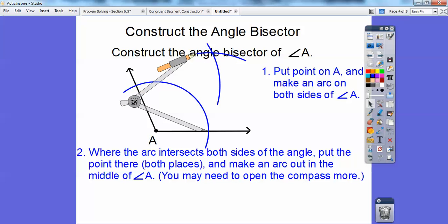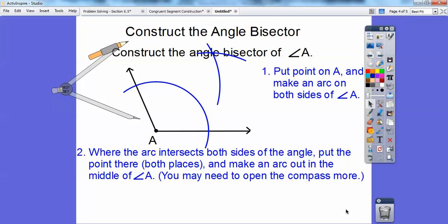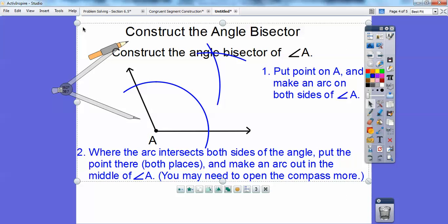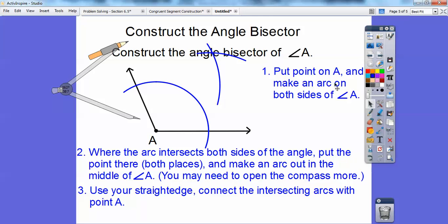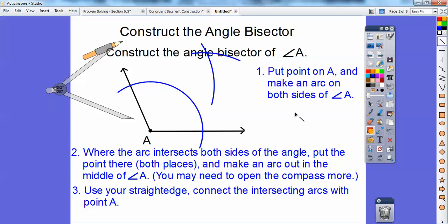Then we're going to take the straight edge and connect it up right there. We take that straight edge and line it up, and we will be good to go. Use your straight edge and it's going to be lined up right through the intersection of those arcs. And if we did it right, we created the angle bisector. Since it's the angle bisector, this angle here will equal this angle right here. That is called the angle bisector. Take care.